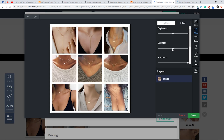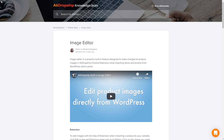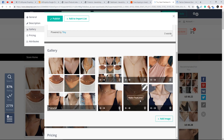Click on the pencil icon in the top right corner of an image to start editing it. For more details, refer to this guide. To change the product featured image, add new images or edit them — proceed to the Gallery.